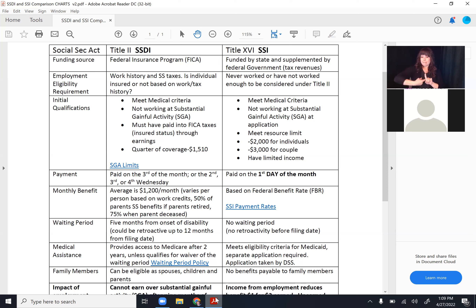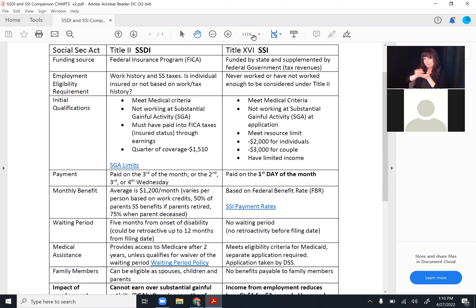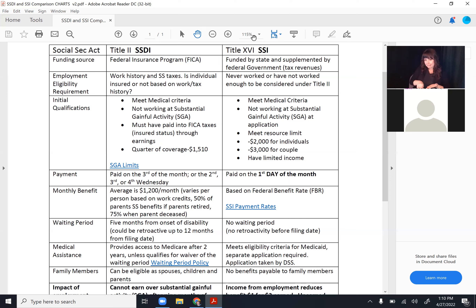The monthly benefit amount for an SSDI recipient varies based on the amount of money they contributed to Social Security taxes over their working career. The average is around $1,200 a month per individual. The more a client worked and the higher their earnings, the more they paid in Social Security taxes, and the higher their payment will be when they become disabled. Some payments can be as high as $1,800 to $2,000 a month based on a client's earnings.